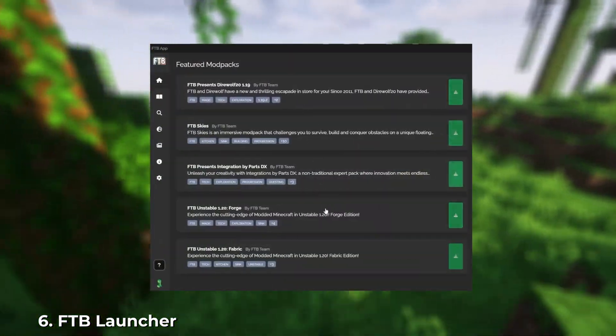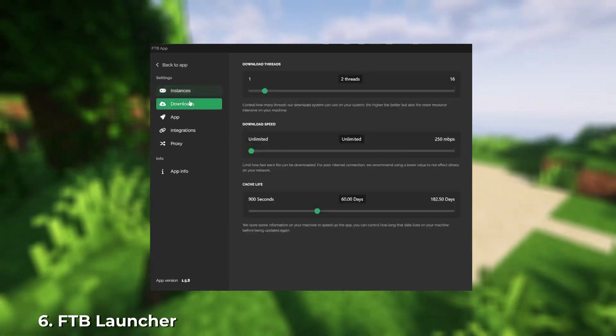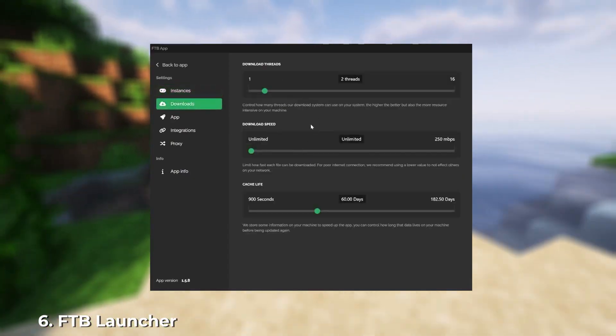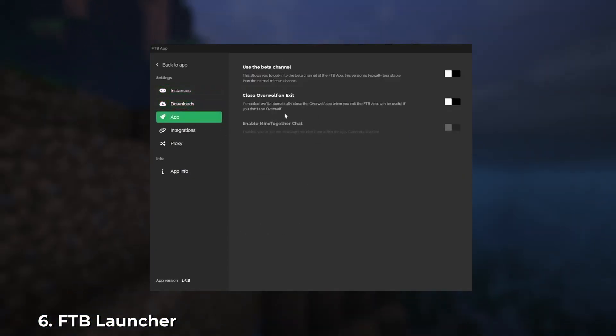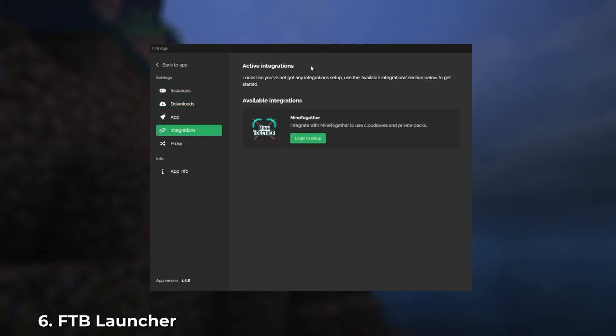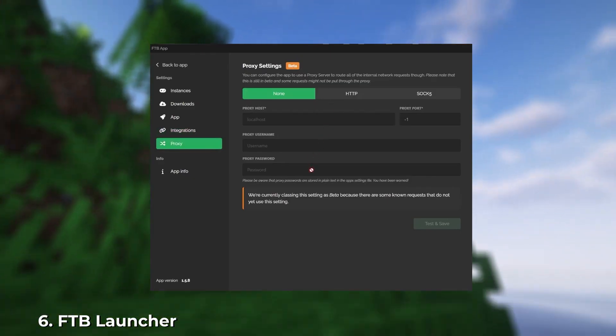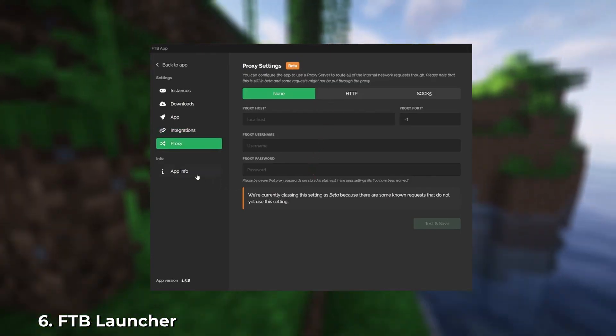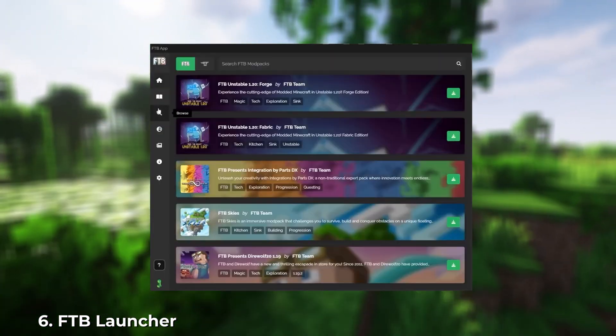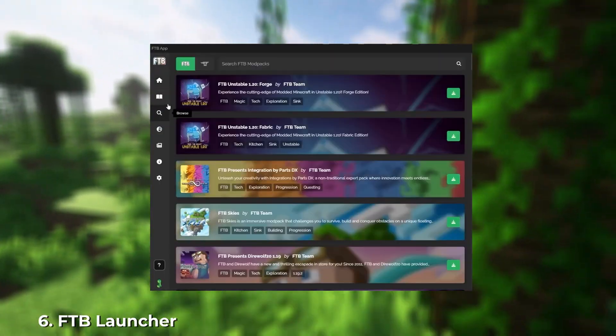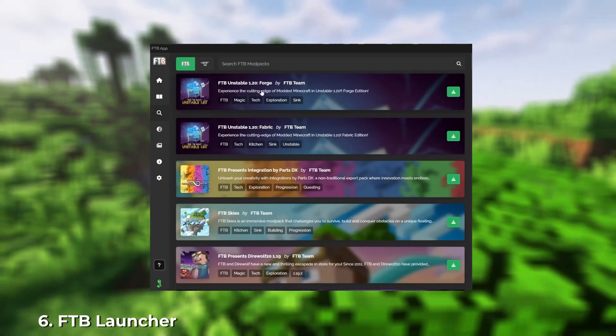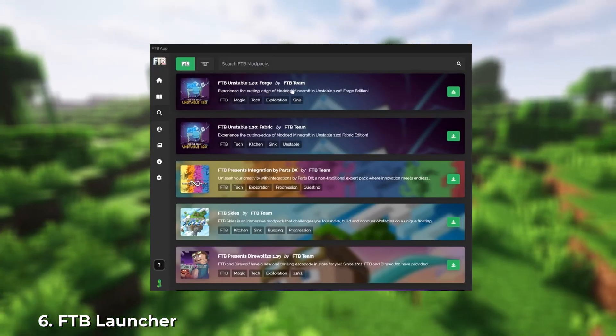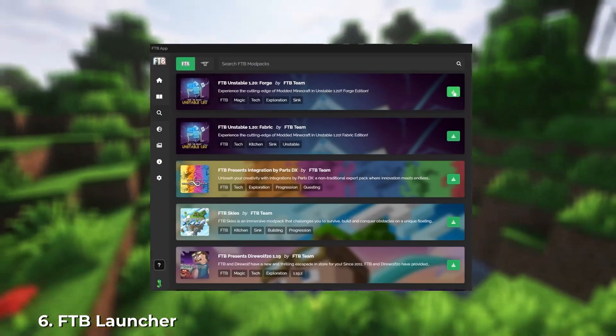FTB Launcher is a small program focused on downloading mods, maps, textures, and other game files. The launcher itself is very lightweight, but offers a vast catalog of files. Its main advantage is not just quick access to files, but their rapid download and automatic installation. You don't need to manually copy the necessary files. The launcher does all the work for you.